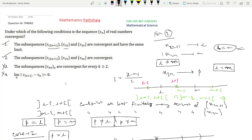In summary, option 1 and option 2 are the correct sufficient conditions. By the standard result, if x₂ₙ₊₁ and x₂ₙ are convergent and have the same limit then xₙ is convergent. In option 2, the extra condition that x₃ₙ is also convergent forces x₂ₙ₊₁ and x₂ₙ to have the same limit, so xₙ is convergent. We gave counterexamples showing options 3 and 4 are not sufficient conditions.